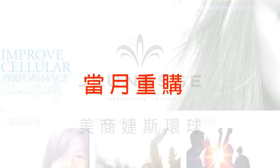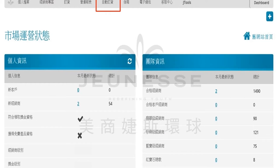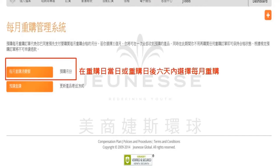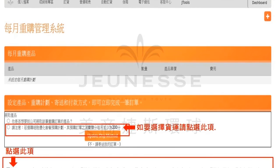当月重购。这个单元要让各位了解的是如何在每个月的重购日正确地设置当月重购单，以维持您的活跃会员资格，才能领取奖金以及累积组织积分。首先请先进入网络办公室内的自动订货。进入每月重购管理系统后，在重购日当天及重购日后六天，皆要选择每月重购消费额选项，由此进入订购的页面。在订购的页面里面，请先确认此笔产品的领取方式：如果您要以快递的方式寄送，请点选此项；如果您要亲取，那么请选择到公司亲取此笔重购订单的产品。